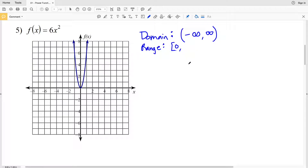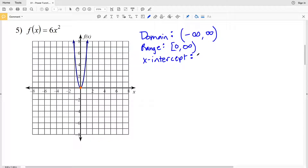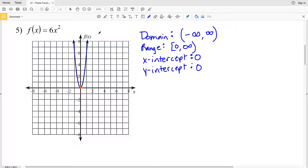Our range is 0 — using a bracket since 0 is included — to positive infinity. For our intercepts, in number 5 the x-intercept where the function crosses the x-axis is at 0, and our y-intercept is also 0, since that's the point where the function crosses the y-axis.